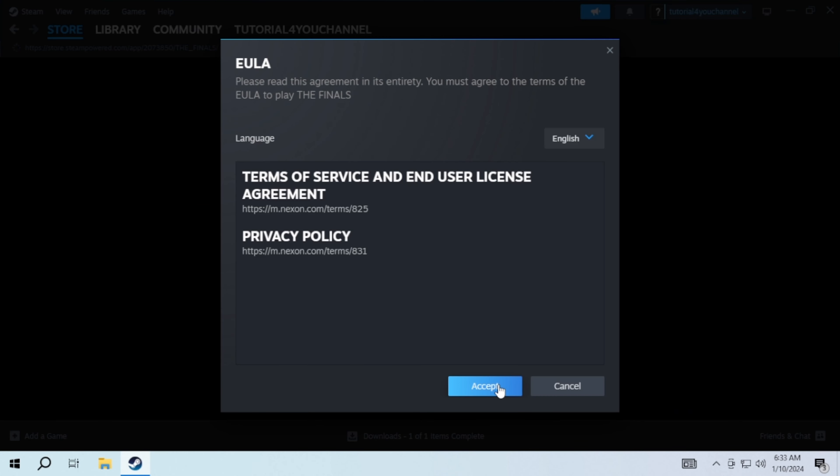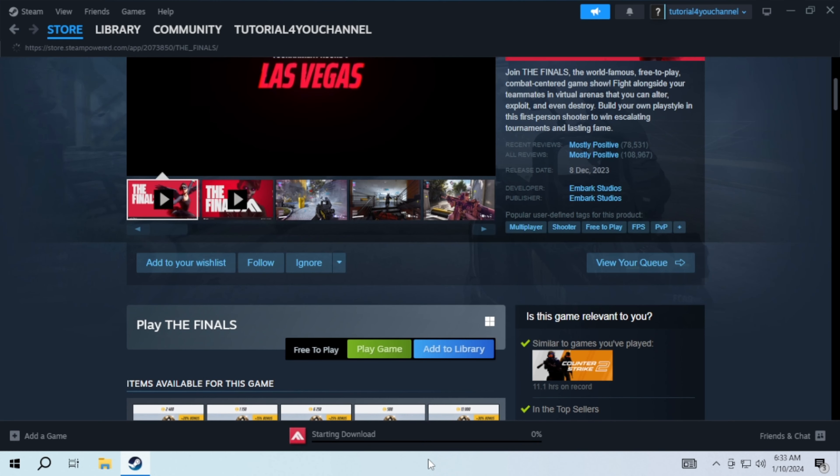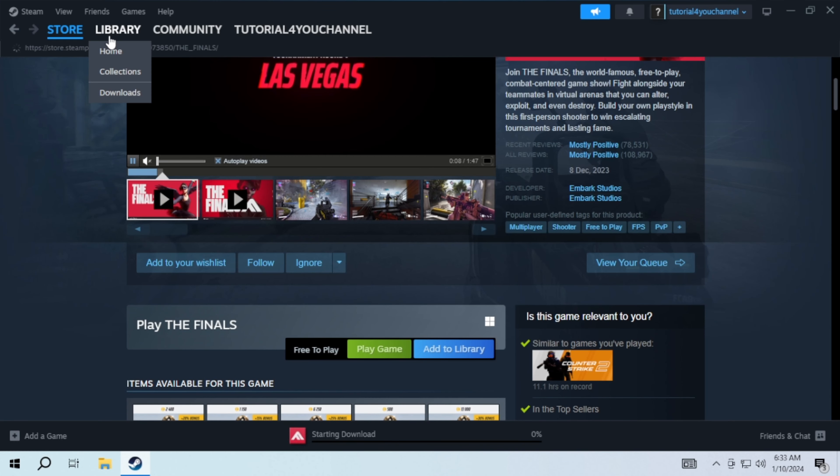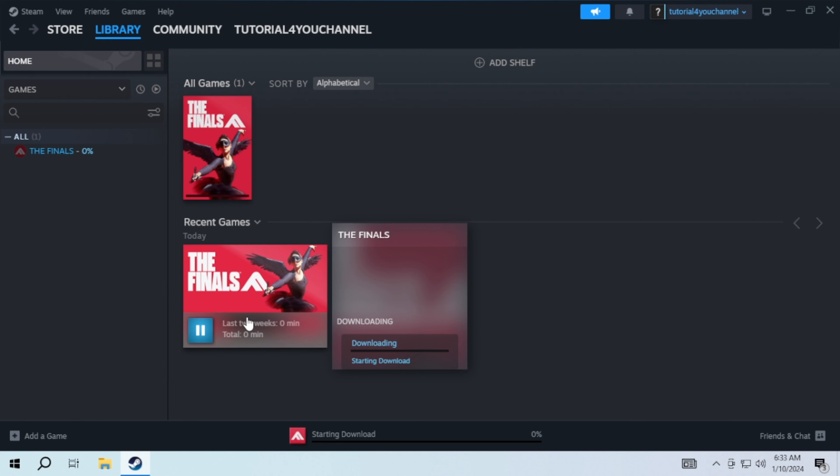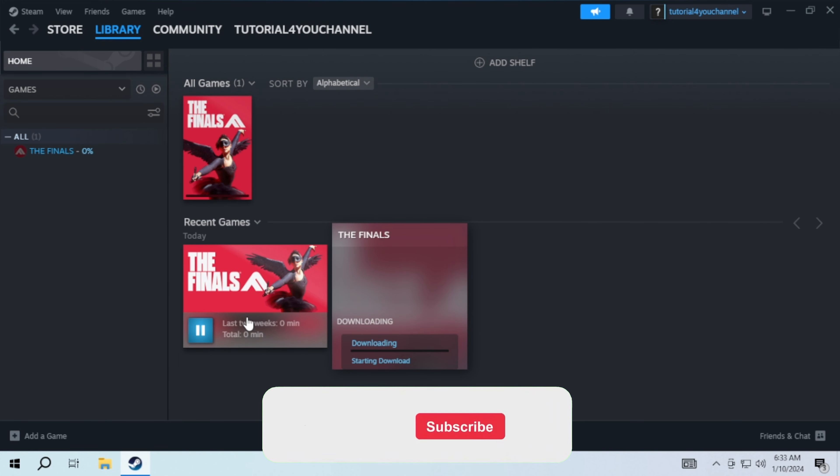Your installation will begin and your game will be available on your library after the download. Just click on this play button to enjoy your game.